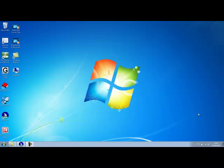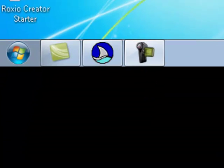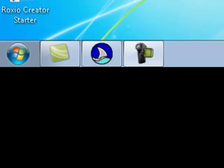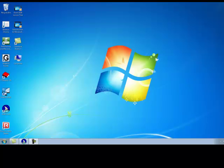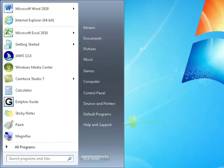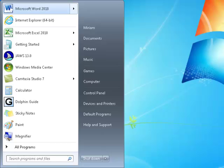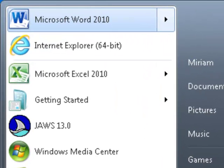To begin, I will press the Windows key on my keyboard. This will produce the Startup menu. Then I will use my down arrow key until I hear Microsoft Word 2010, and when I do I will select the Enter key to choose. So first let me press my Windows key, then my down arrow, then my Enter key.